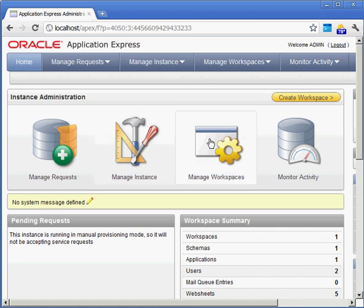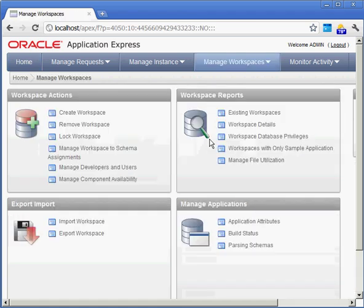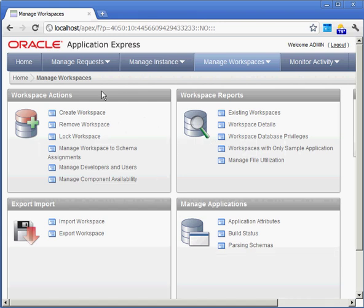If I click on manage workspaces here I can see that I'm taken to another page where I have the ability to create a workspace, remove it, lock it, manage a workspace,